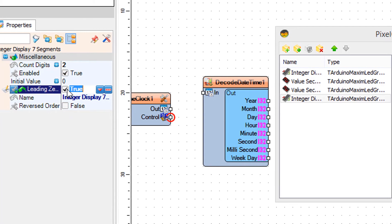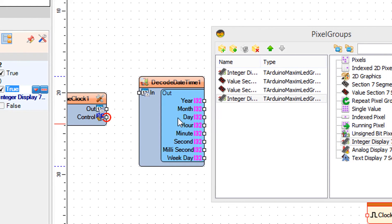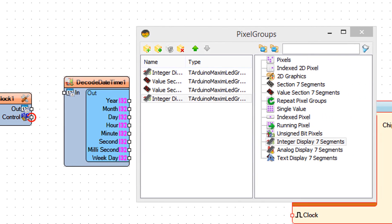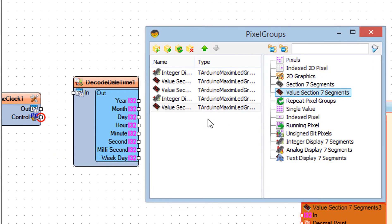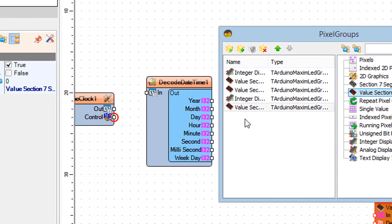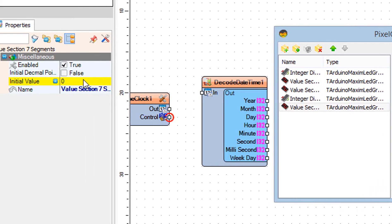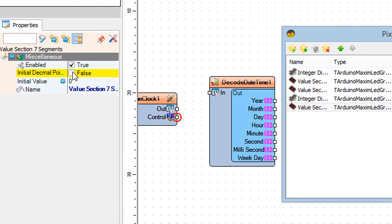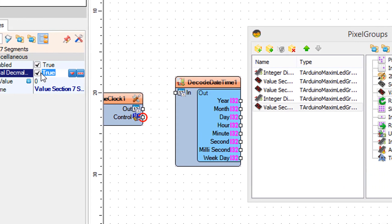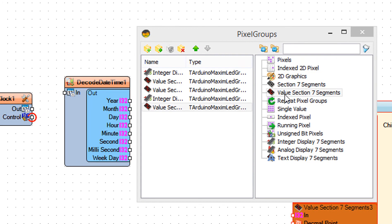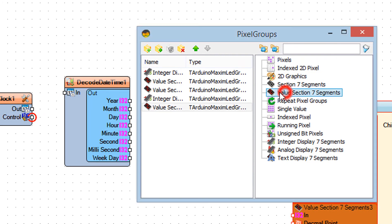Drag Value Section 7 Segments to the left side and in the Properties window set Initial Decimal Point Value to True. Drag another Value Section 7 Segments to the left side.